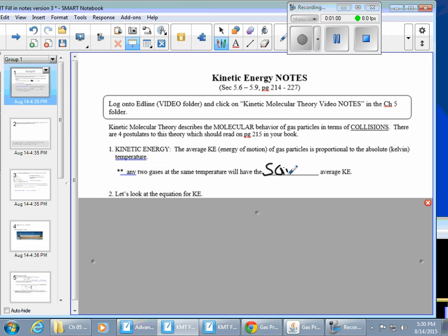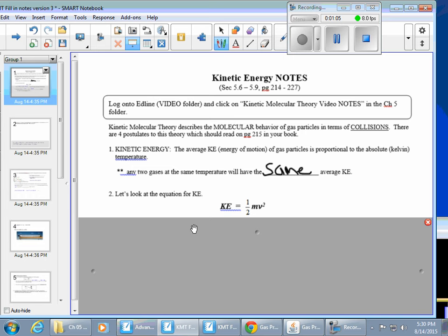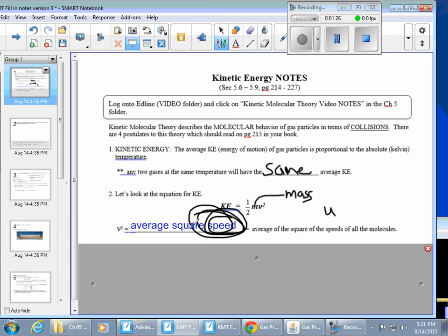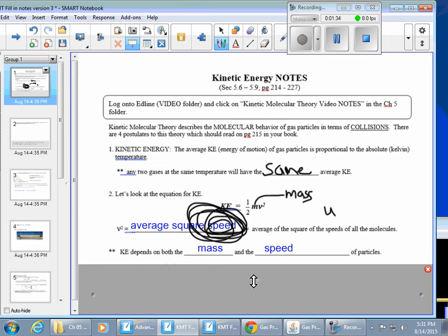What really is kinetic energy? Let's look at the formula: it's one-half mv². The m stands for the mass of the particles, and v² — your textbook actually uses u — stands for the average square of the speed of the particles. So the key variable, v² or u, is totally related to the speed that particles are traveling.